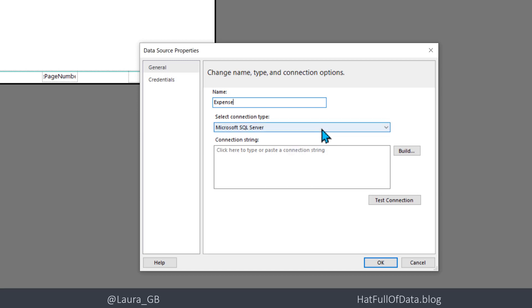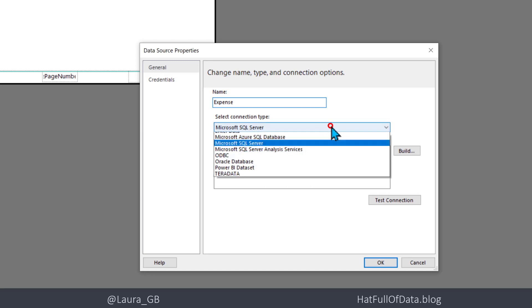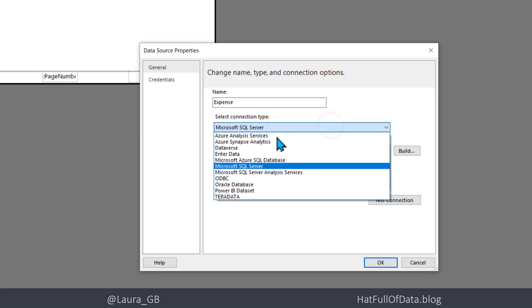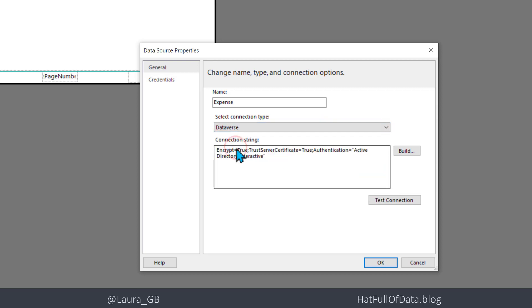If we look under the connection type, we've got Dataverse. Then we're going to click build.